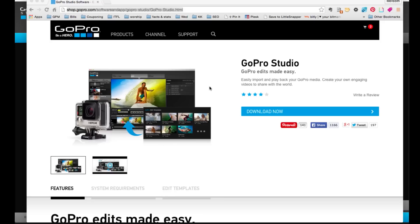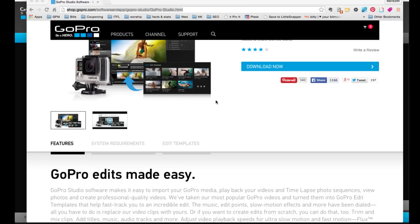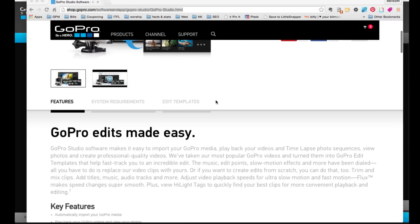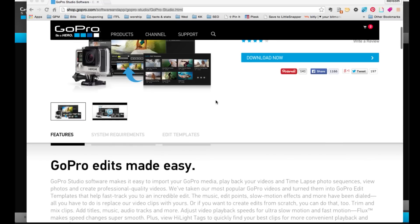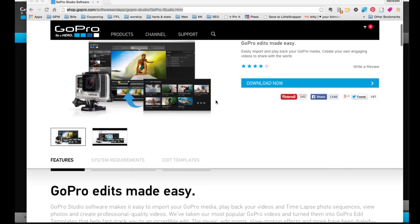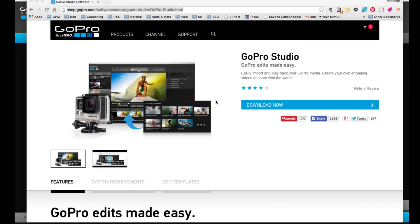We want to make sure we have GoPro Studio on our computer, and you can get that at gopro.com. I'm not going to go through how to download and install it, but I'll assume that you have that done already.